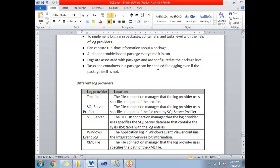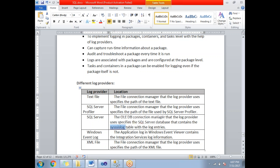When you specify the server name and database name, it logs the information in the sysdtslog90 (sysssis log) table. By default, this table is not pre-created in the database. When you configure the SQL Server log provider and run it for the first time, it creates the table and inserts data. From the second run onwards, it appends the log information to that table.